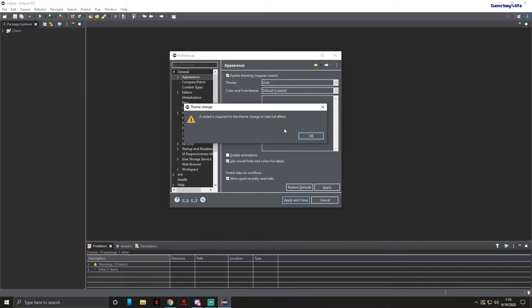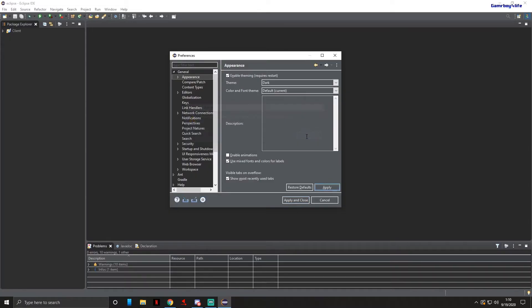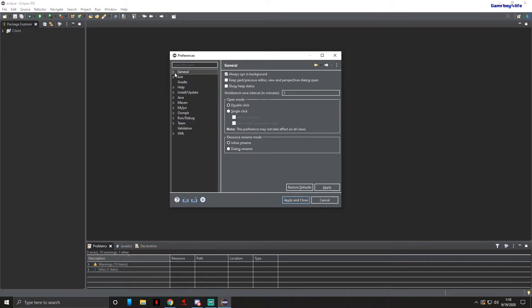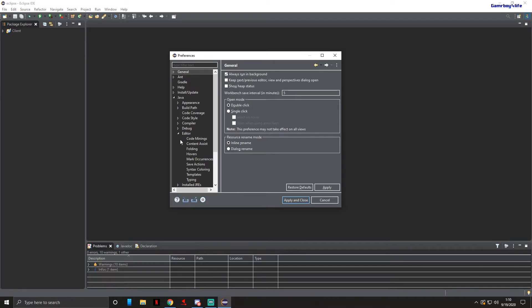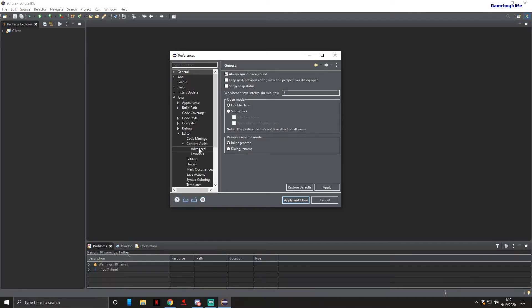This next one is kind of mandatory. It doesn't happen for everyone but from what I could tell if you have the newest version of Eclipse it does make you do this. You want to press on Java, Editor, Content Assist, Advanced.